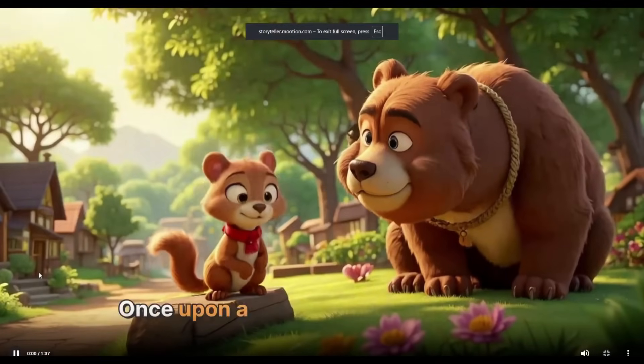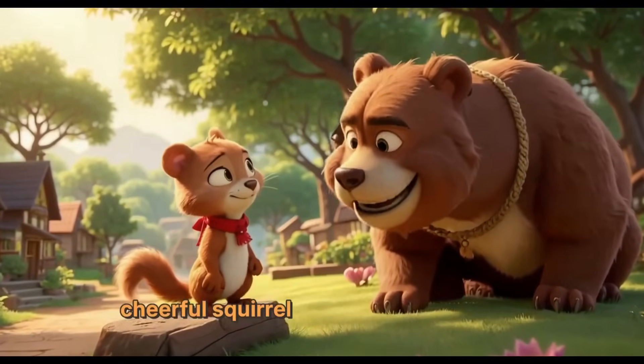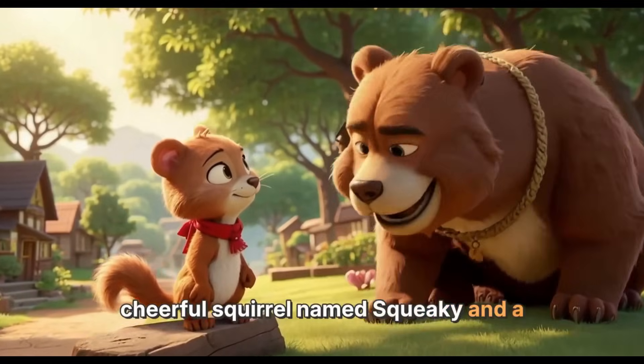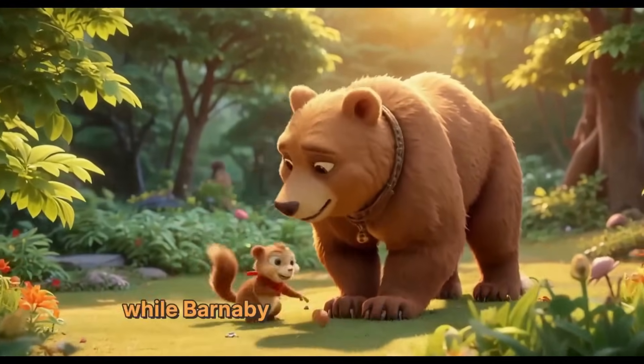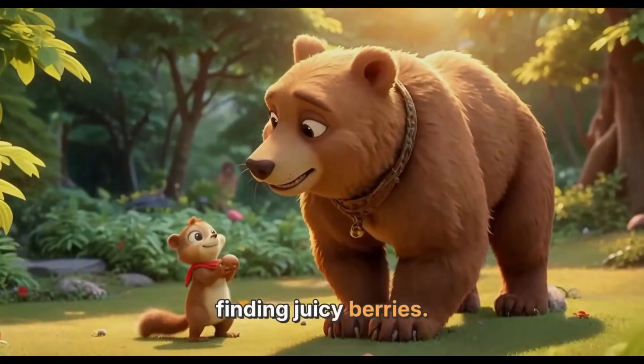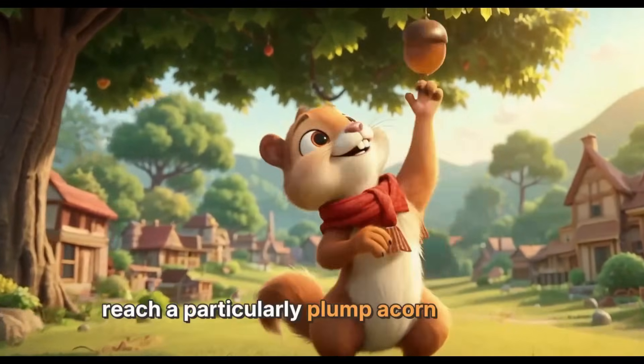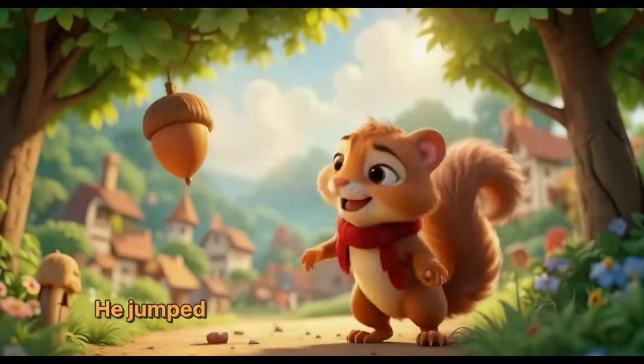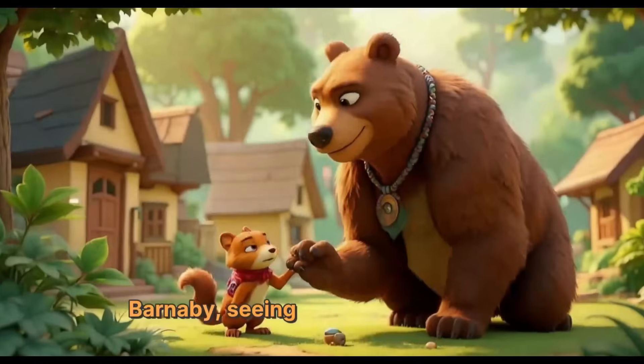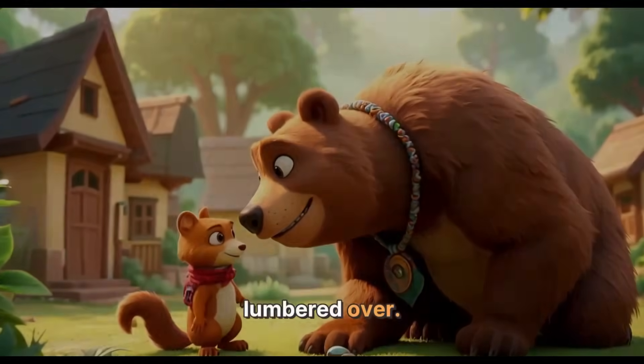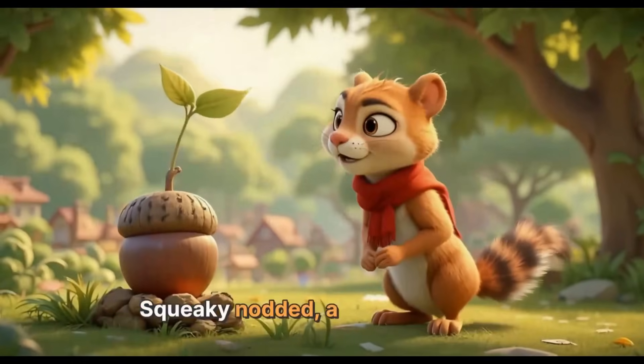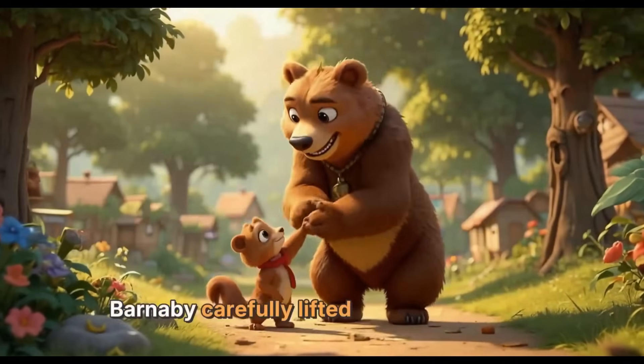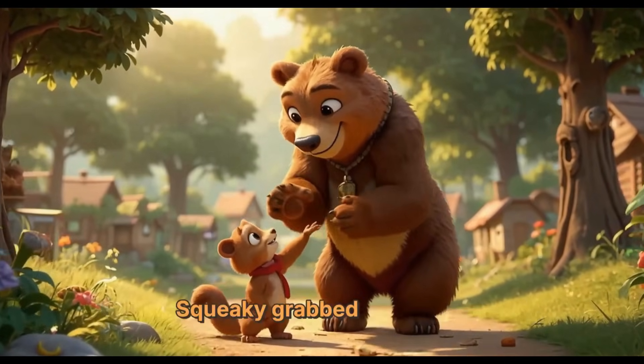Once upon a time, in a cozy little village nestled beside a whispering forest, lived a cheerful squirrel named Squeaky and a gentle bear named Barnaby. Squeaky was quick and loved to gather nuts, while Barnaby was strong and enjoyed finding juicy berries. One sunny morning, Squeaky was trying to reach a particularly plump acorn high up in an oak tree. He jumped and stretched, but it was just out of his grasp. Barnaby, seeing his friend's struggle, lumbered over. Need a paw, Squeaky? He rumbled with a smile. This is really amazing. So now you can create this kind of high-quality storytelling AI animation video from any voiceover using Motion AI.